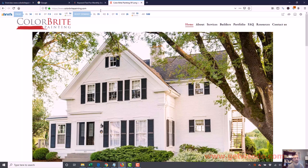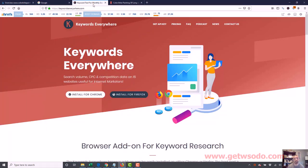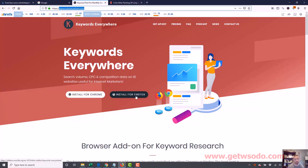Before we dig deeper into keyword research, I want to show you a keyword tool I use. It's called Keywords Everywhere, found at keywordseverywhere.com. It's a browser add-on you can install for Chrome or Firefox. It used to be free but now it's paid — the good news is it's very cheap. You pay $10 for 100,000 credits, and most of you will probably never run out of those credits.